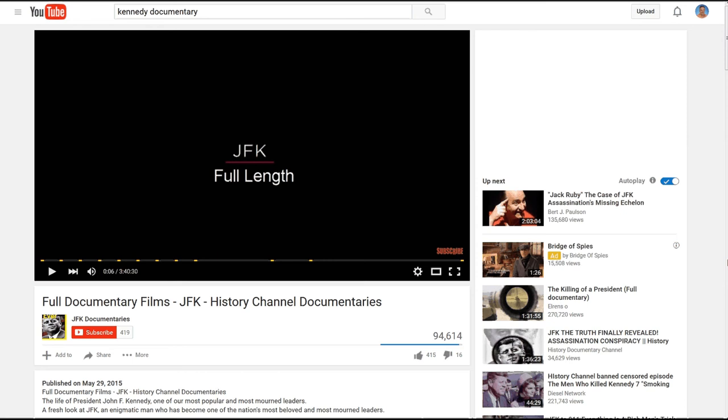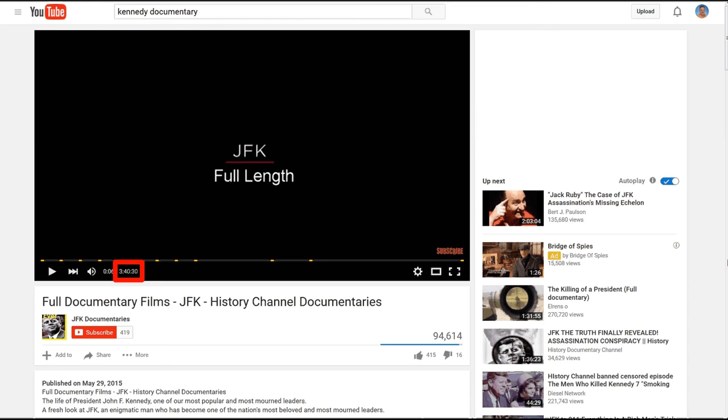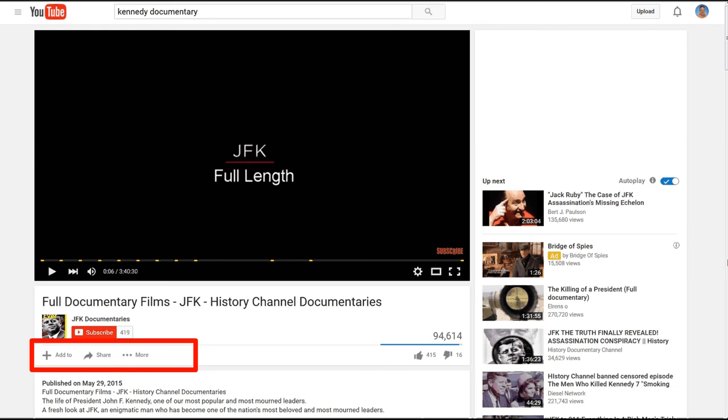Out on YouTube I'm going to do a search for Kennedy documentary and I find the full length documentary from the History Channel. It says it's three hours and 40 minutes long. I want to point out down here at the bottom it says add to, share, and more. We're going to add a component that lets this download. It'll actually say download right there when we add this extension to Firefox.